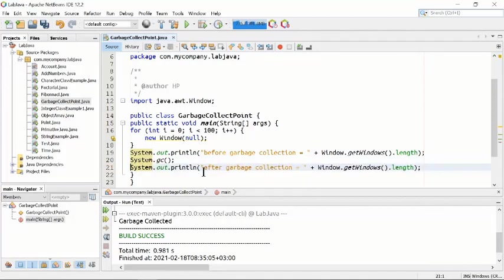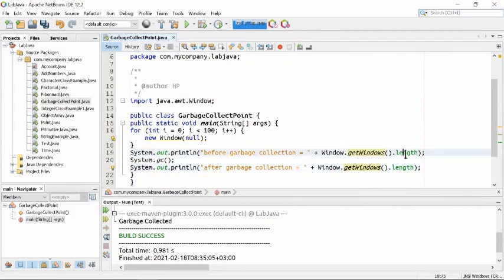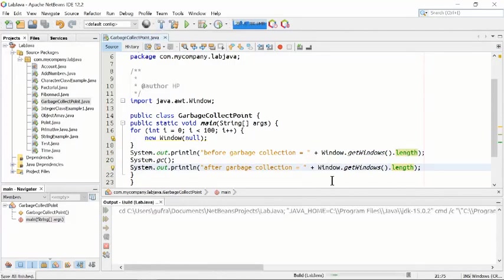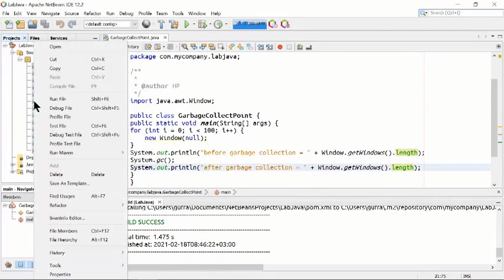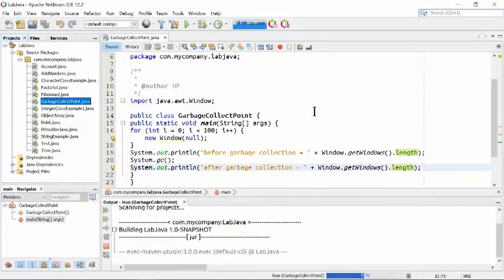After garbage collection, it will show the message that now we have collected the garbage and almost everything is clean. It will show the Windows length again after garbage collection so you can see the difference. Let's run this program to see it better.